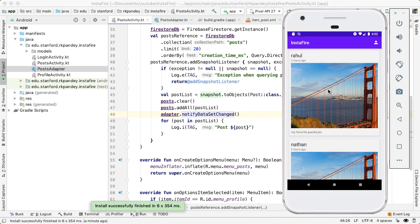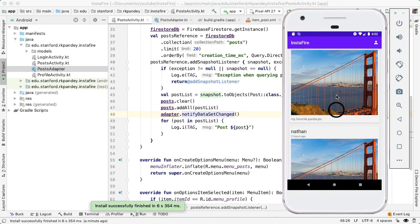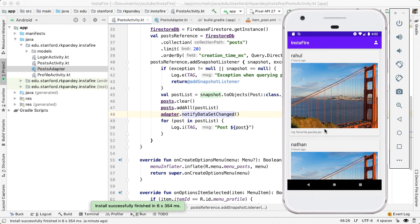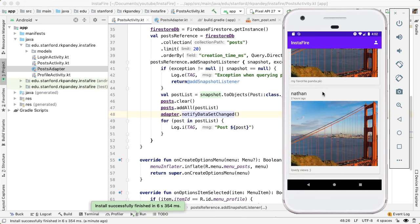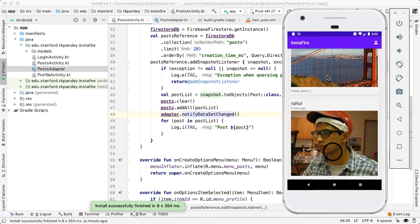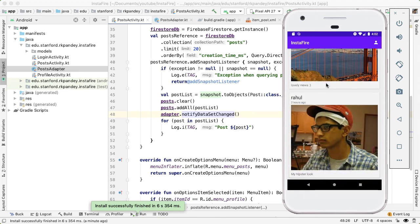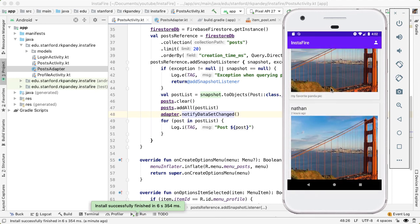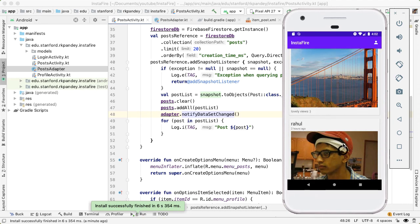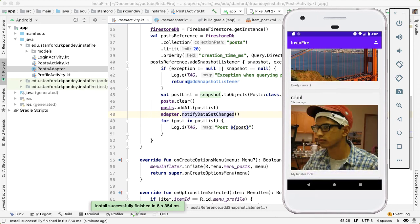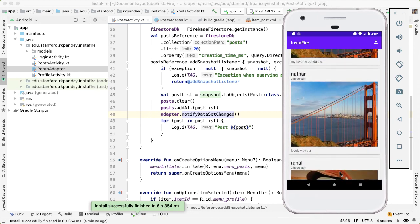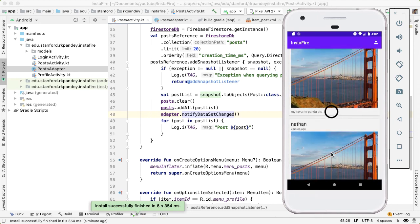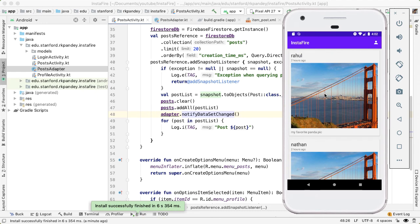And it looks like there's one small issue here, which is that the image for the panda pic and the golden gate bridge pic are the same. So I probably didn't copy over the image URL correctly. But for each post, you can tell that we're properly showing the username, relative time, image and description.